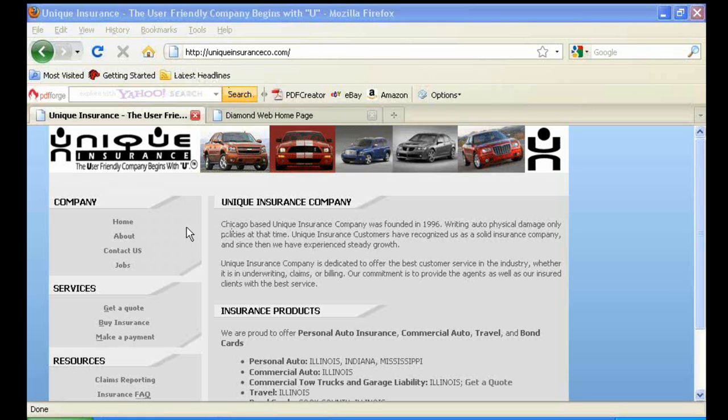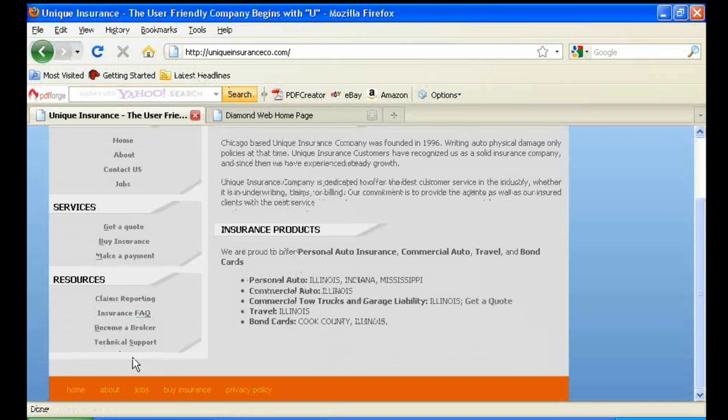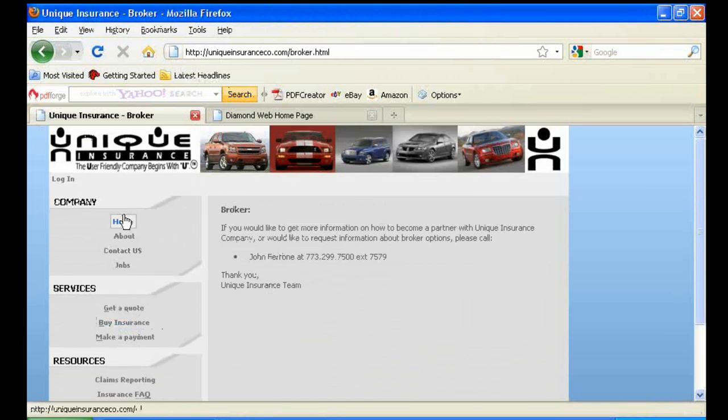In order to access our web portal, you'll want to click on Become a Broker, and then in the top left, Login.